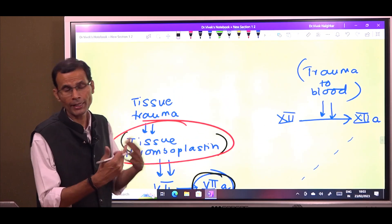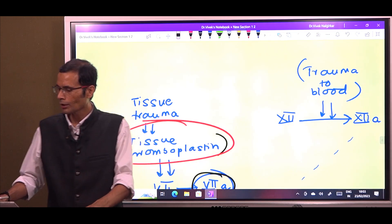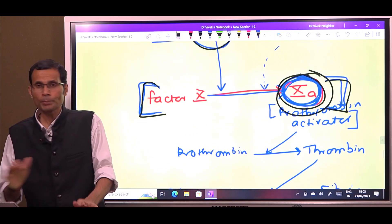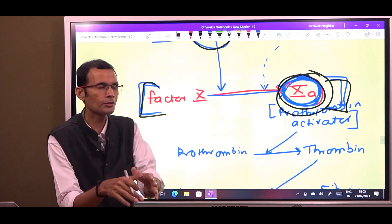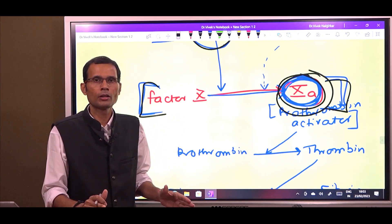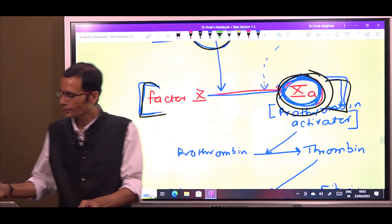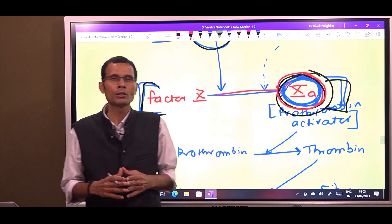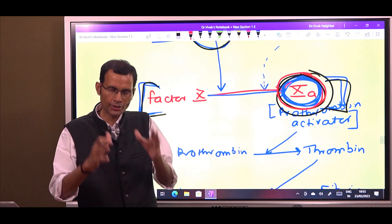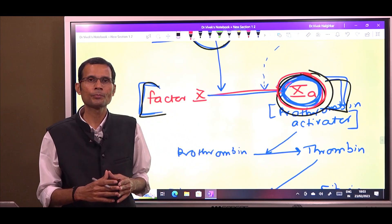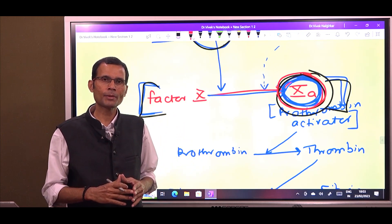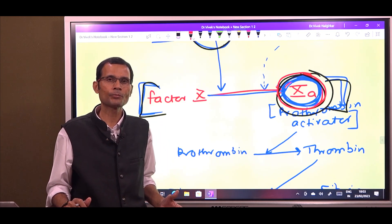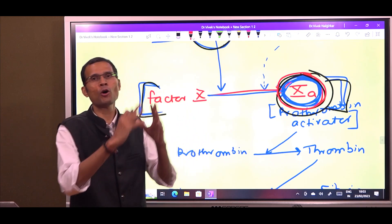Let us go deeper into these. What is the intrinsic pathway for coagulation? Before we understand intrinsic and extrinsic, the goal of these two pathways is formation of prothrombin activator, which is factor 10a. We have clotting factors in our plasma — they are already present there, but still our blood does not clot spontaneously. Why is that? Because they are in inactive forms normally.